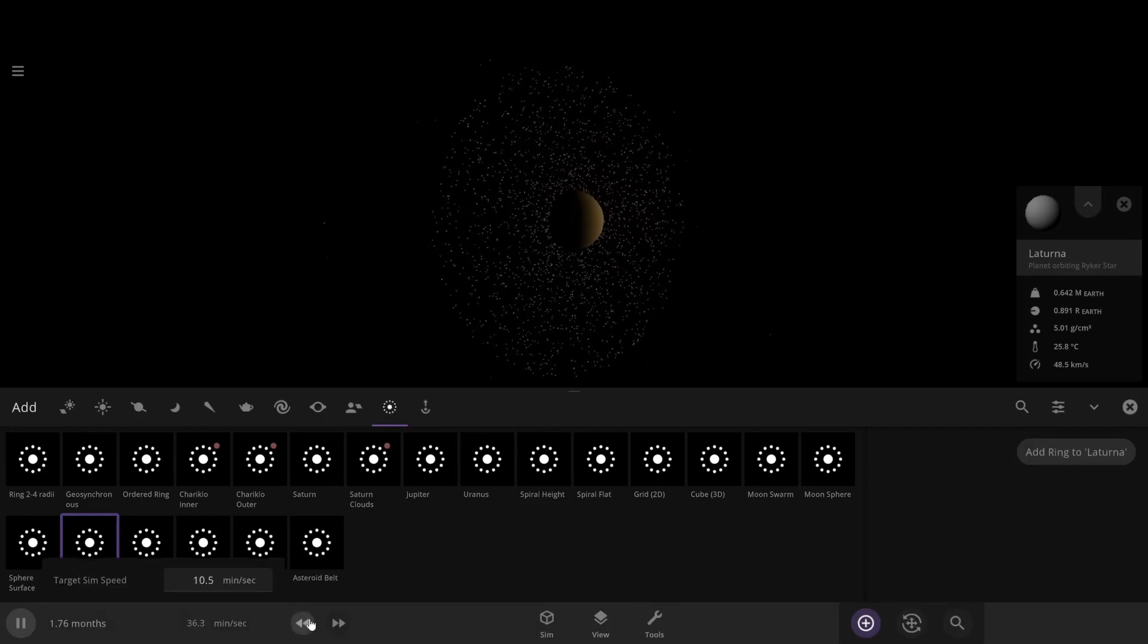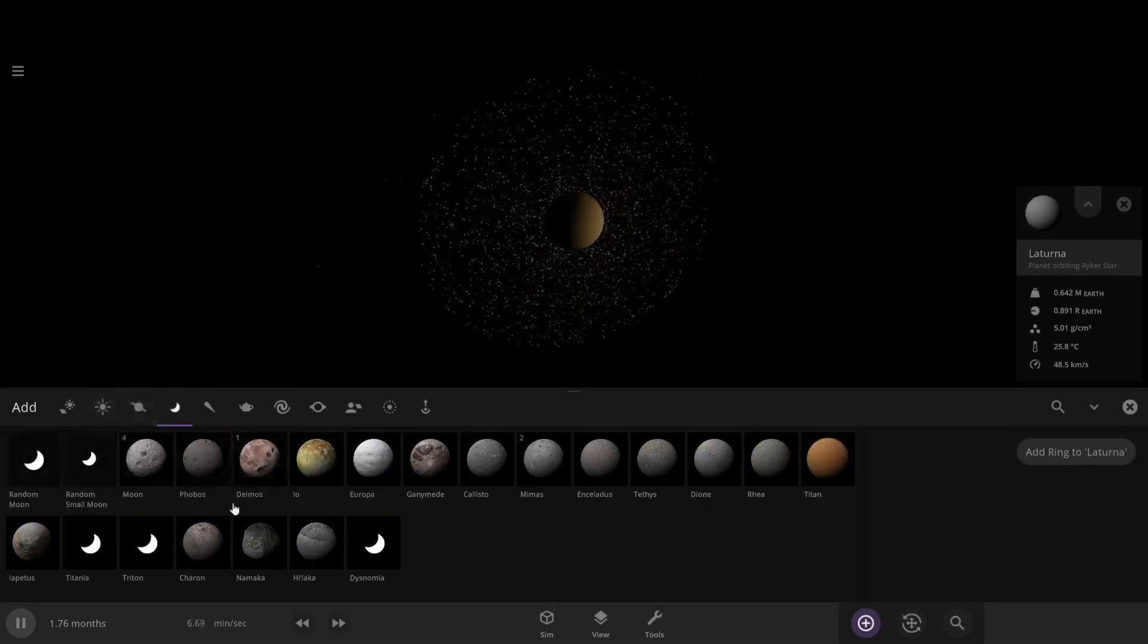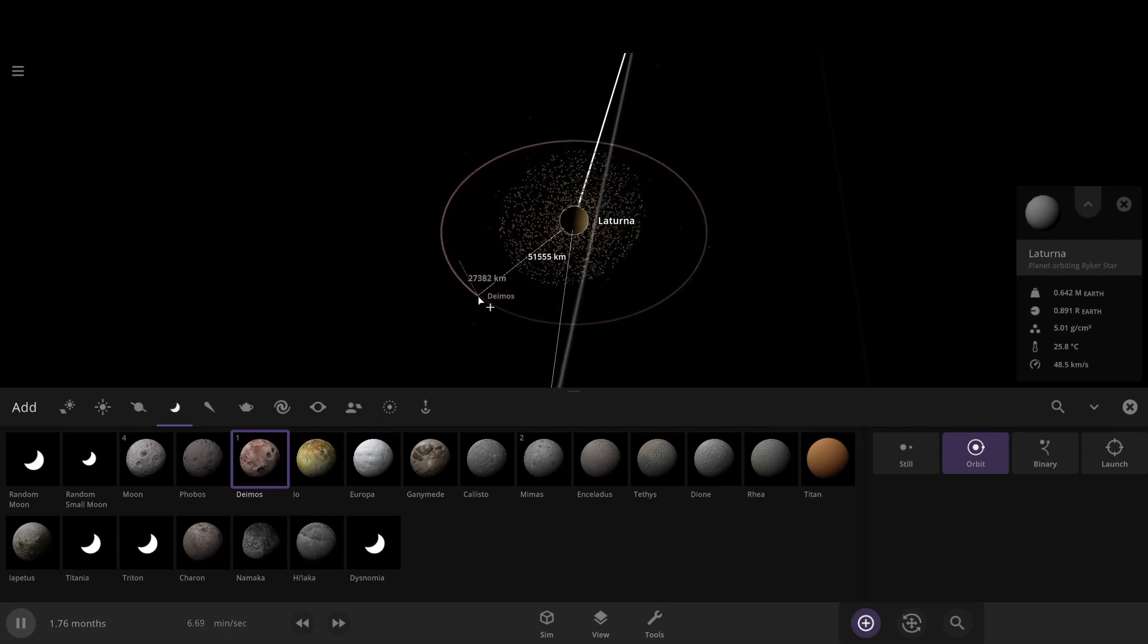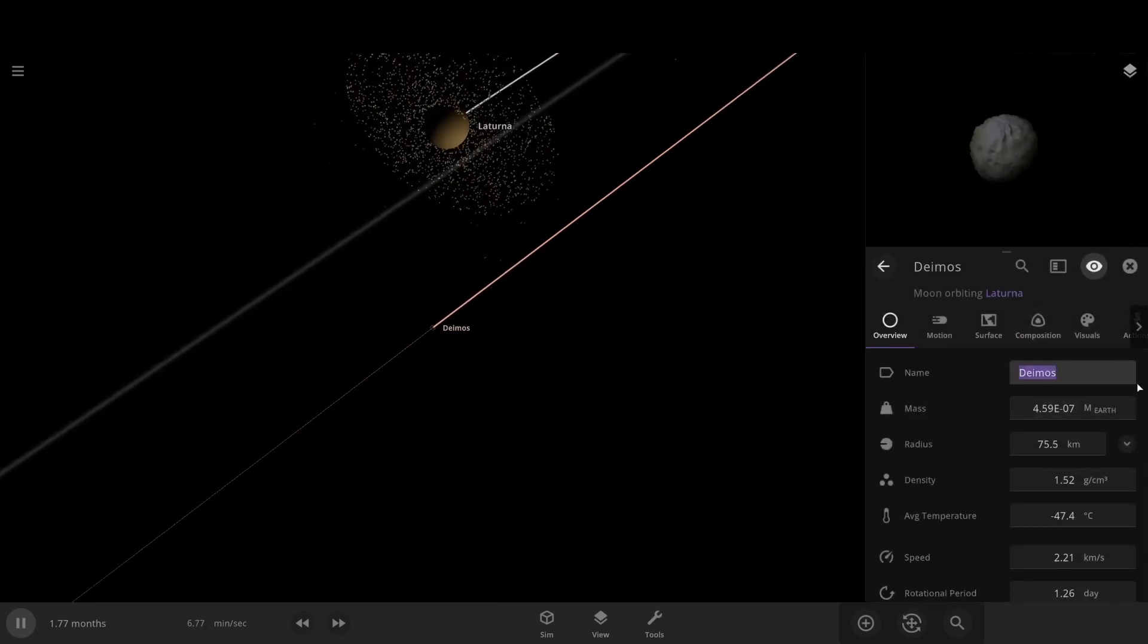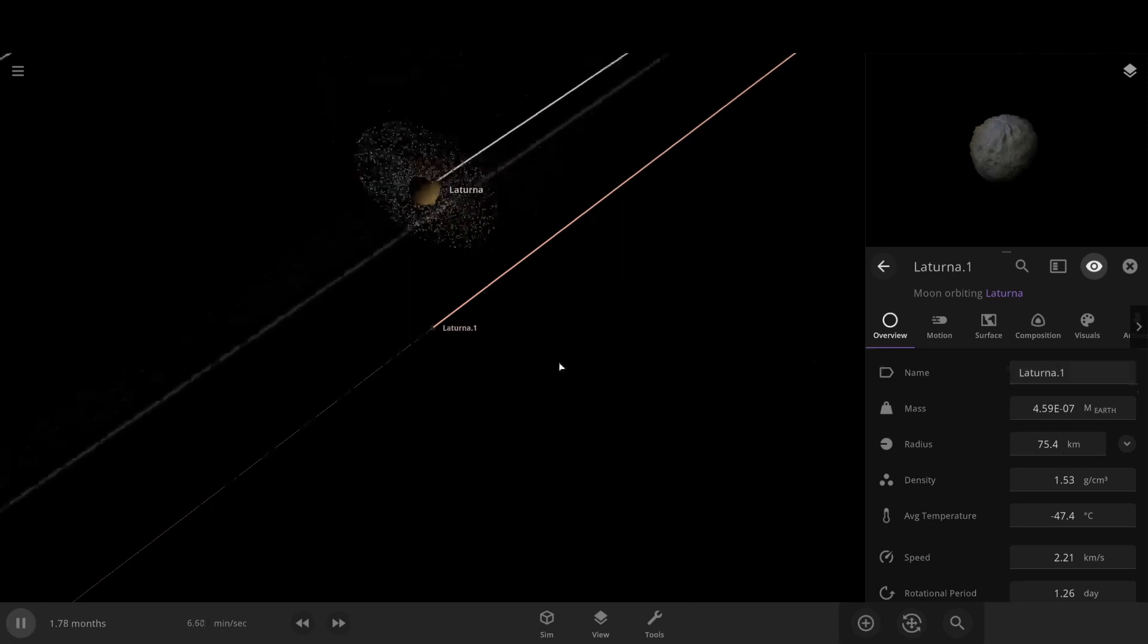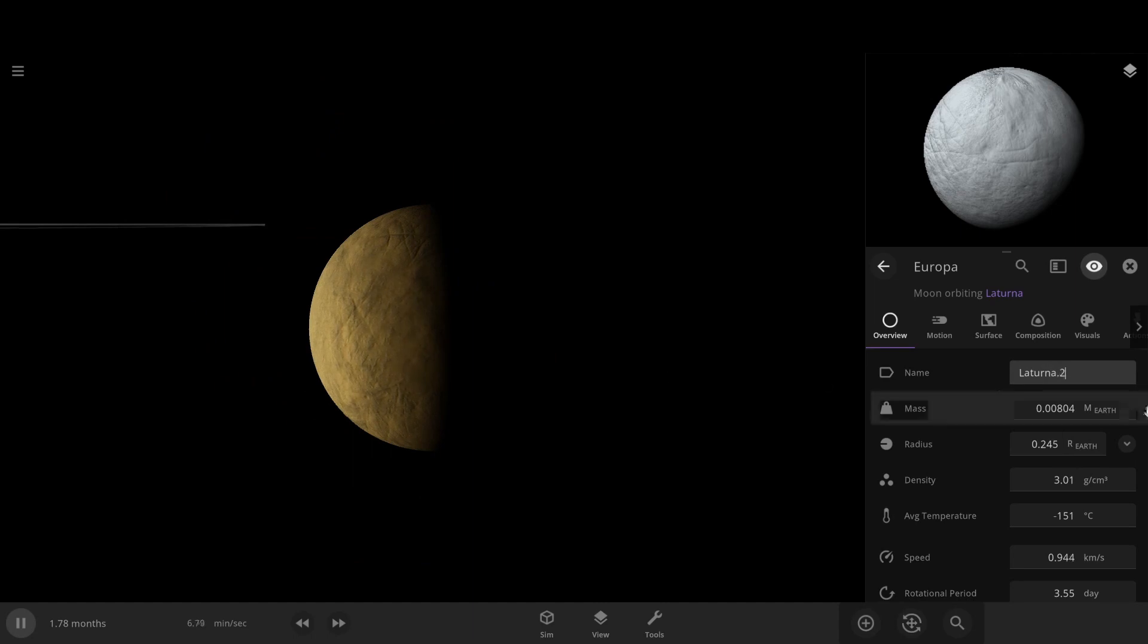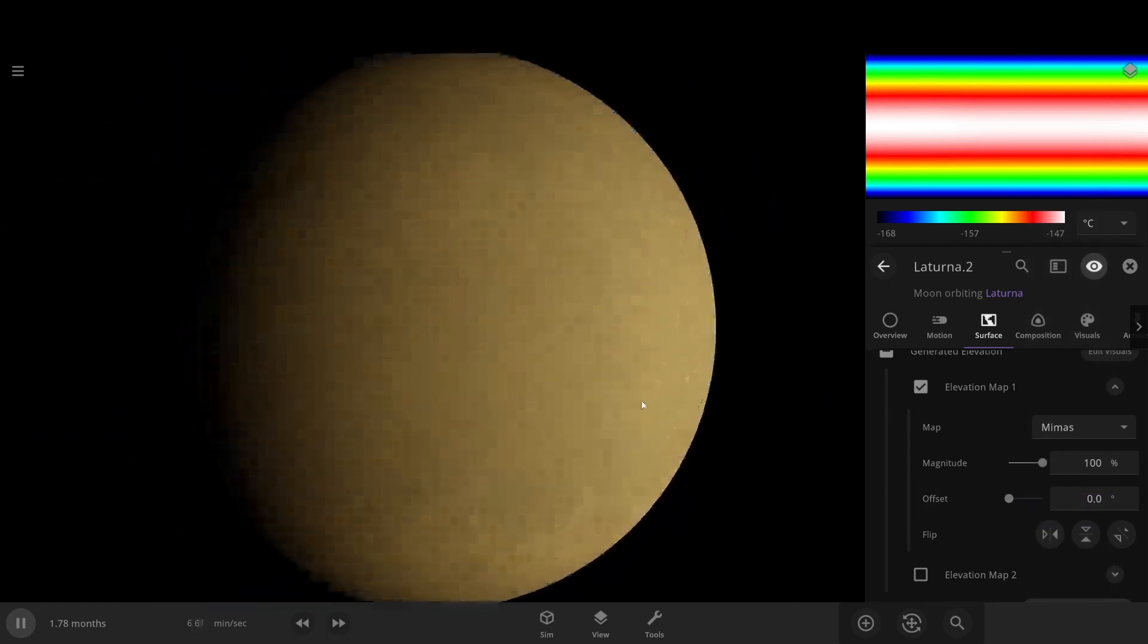Let's continue on with what we were doing. We need a really small moon close to it, so I guess we'll just call it Laturna 0.1 or something. Now I just need to name it, which I almost forgot to do. Laturna 0.1, no one named it. I'm going to add a major moon, Laturna 0.2. And then we're going to mess with its visuals. Let's make it look like Mimas. That looks cool.